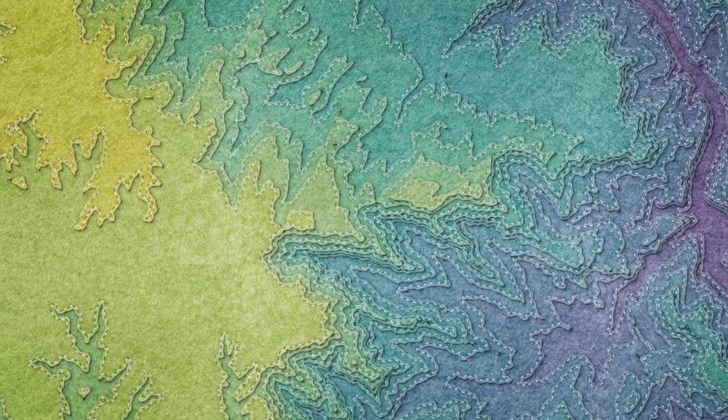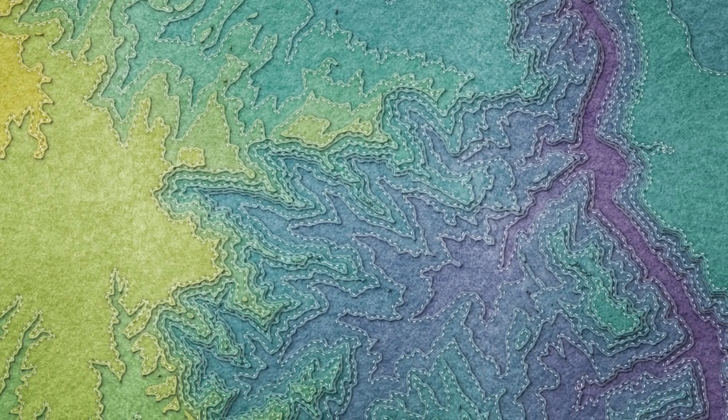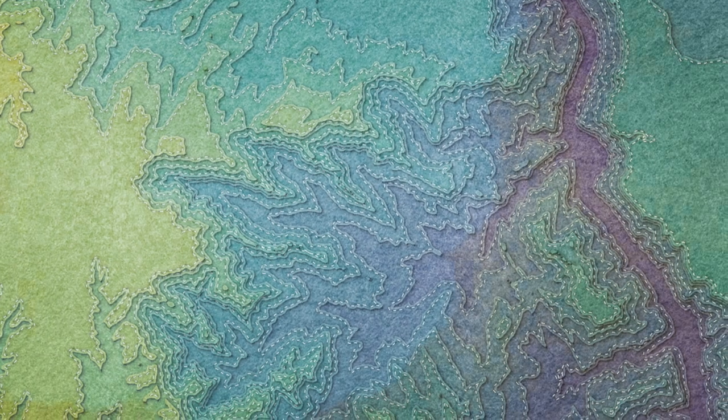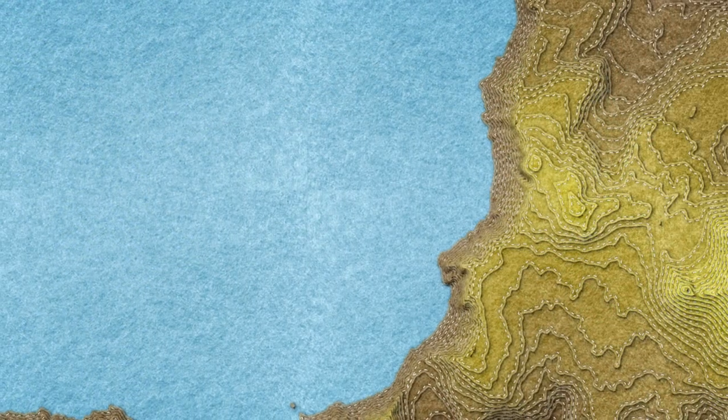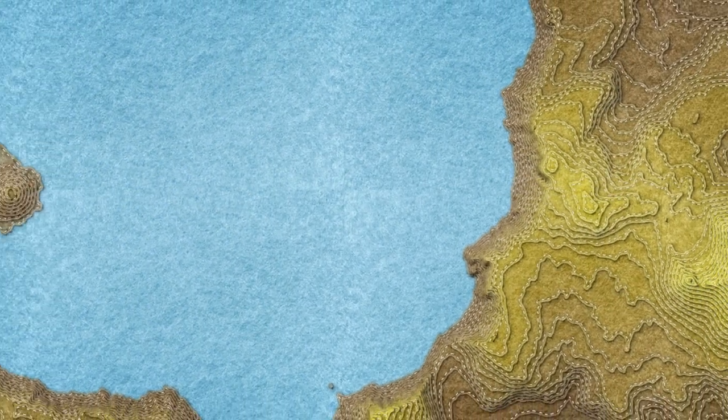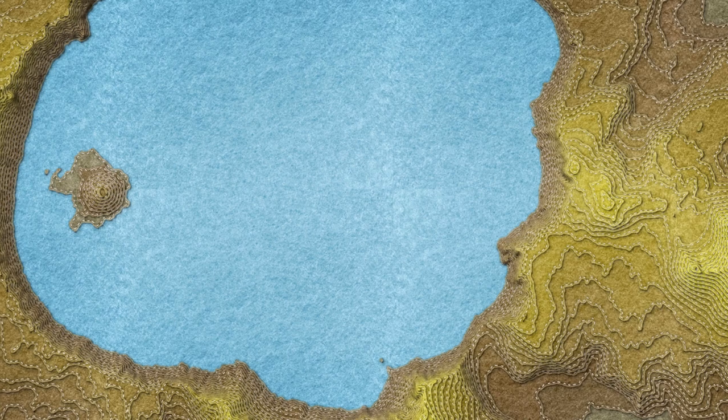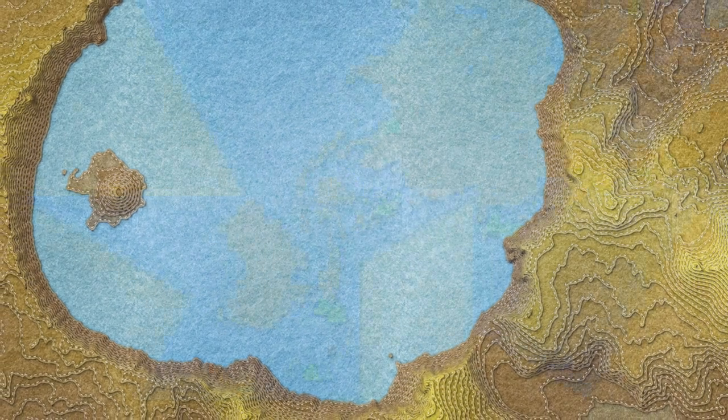Hi there, thanks for joining me. Today we're going to walk through the steps required to make this sort of map style in Illustrator to create textures and then ArcGIS Pro.